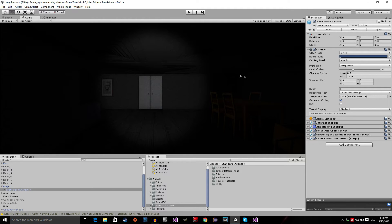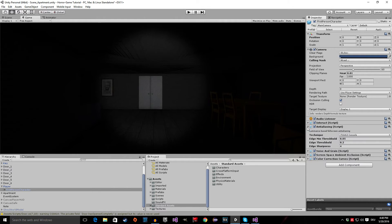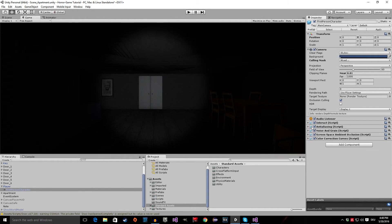One more thing to keep in mind when you use image effects: they take up a lot of memory and demand a lot of processing power, especially anti-aliasing. So always be careful, and perhaps give your player an options menu where they can disable some of those effects.